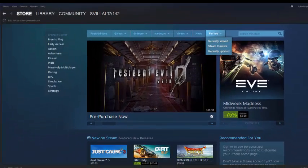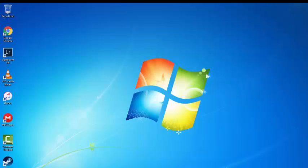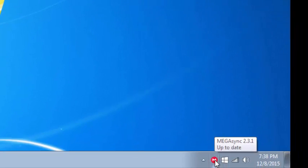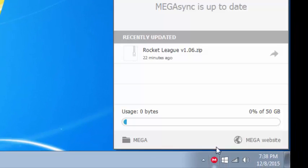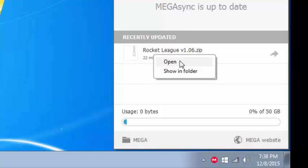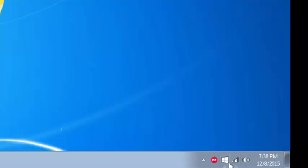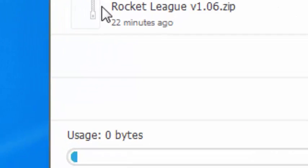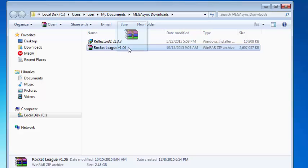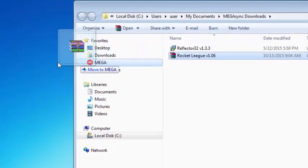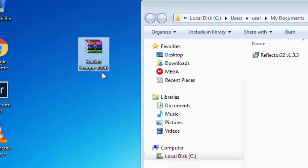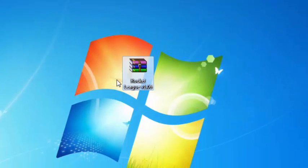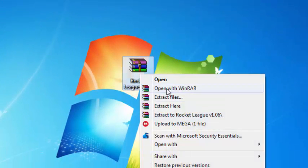So after you created a Steam account and after the file has downloaded, what you want to do is click open, or you just want to... my bad, sorry guys about that. You want to drag it out to your desktop. After you drag it out to your desktop,